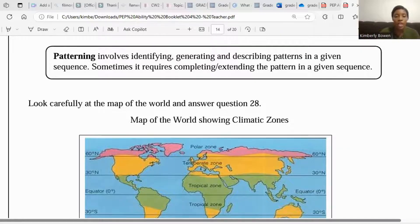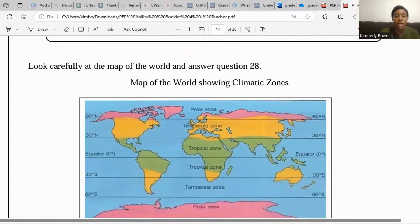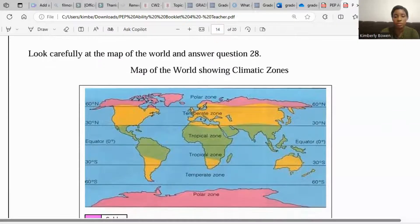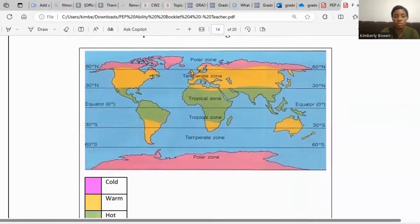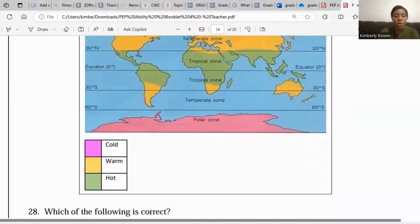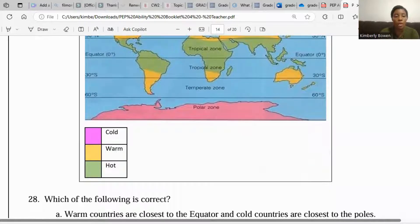Look carefully at the map of the world and answer question 28. We have a map of the world showing climatic zones. We're seeing the map of the world here with the climatic zones: cold, warm, and hot.